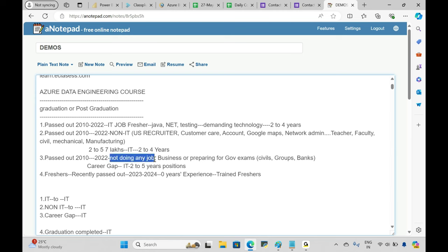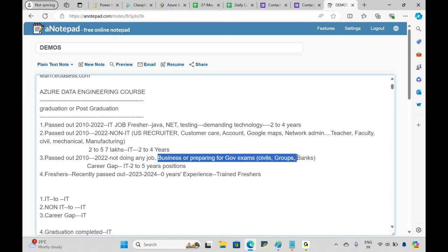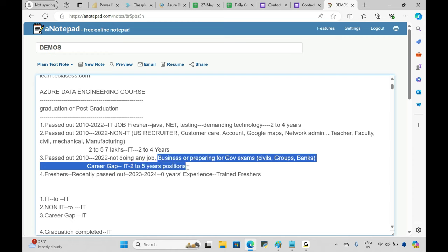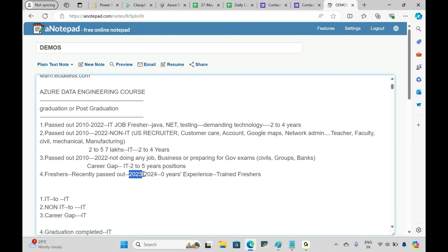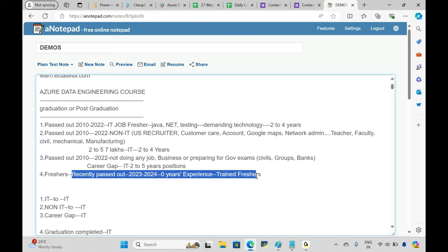The third category: people who passed out in that year range but are not working — they're doing business, preparing for government exams, or have a career gap. They also want to enter IT and will apply for two to five years of experience positions. The fourth category is fresh graduates from 2023–2024 with no experience, applying as trained freshers.